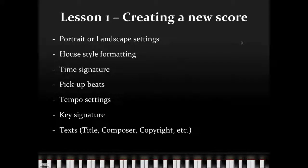Hello, and here is Lesson 1, Creating a New Score, in our course on Sibelius 7.